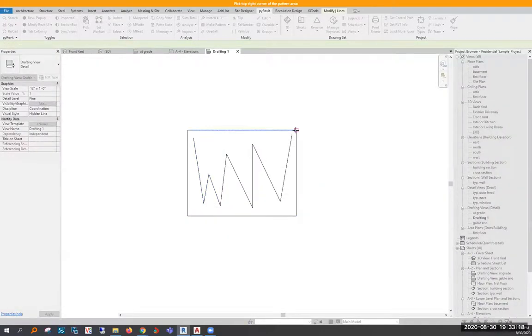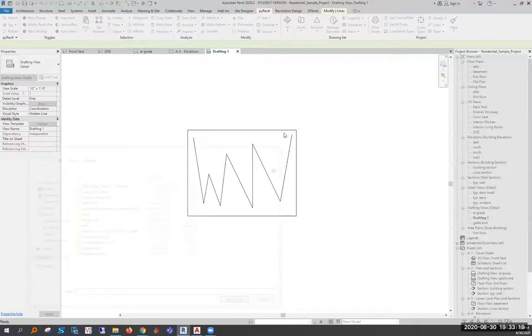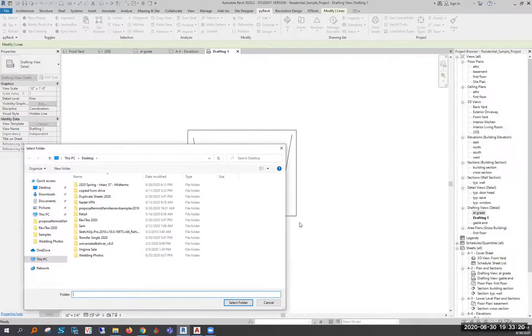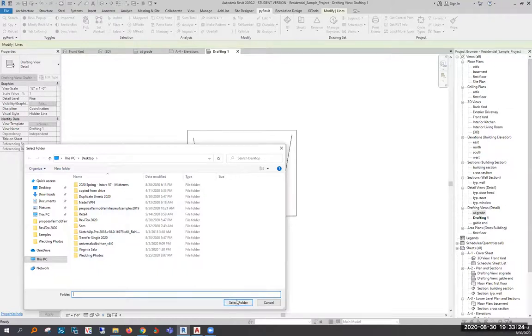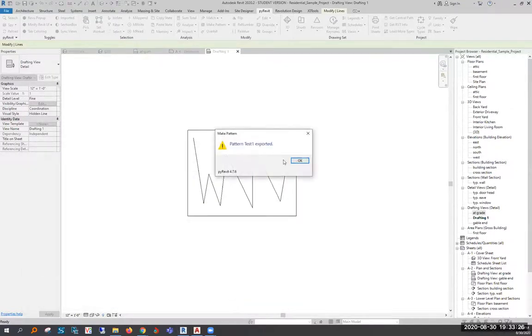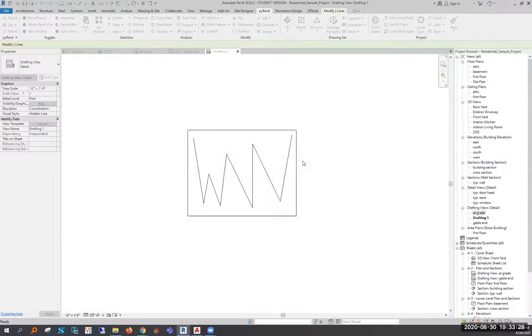You'll select the two edges and you'll notice that I didn't include the inside edges in mine. This will ask you to select a folder and I'm going to send it directly to my desktop and it will tell me that it's exported.